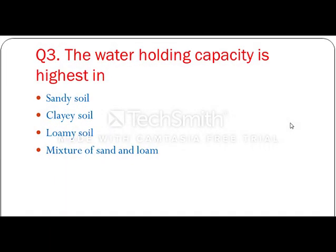The water holding capacity is highest in which soil? The water holding capacity is highest in clay soil.